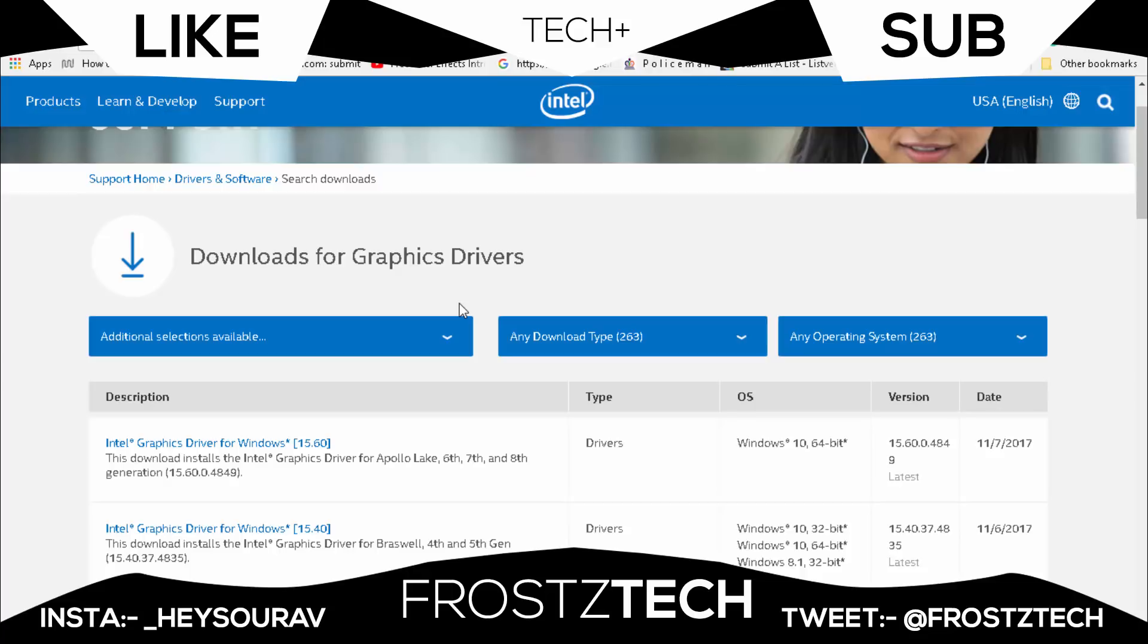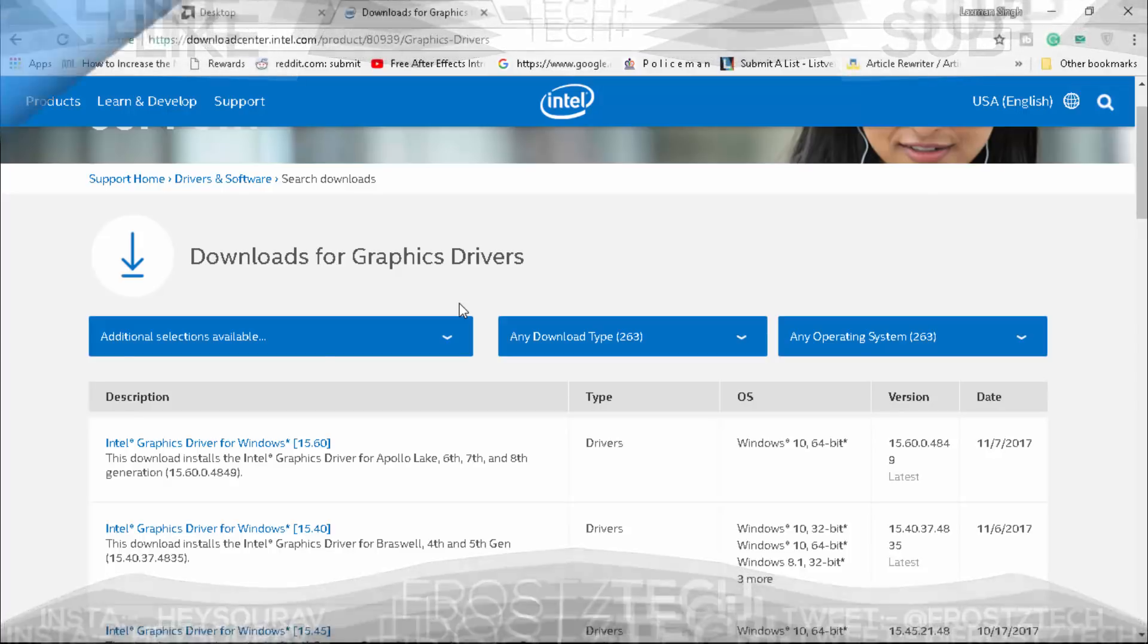Make sure to like and subscribe. This is the final video for Epic Games Launcher and I'm going to be releasing a few more soon. Frosty Tech, I'm signing out.